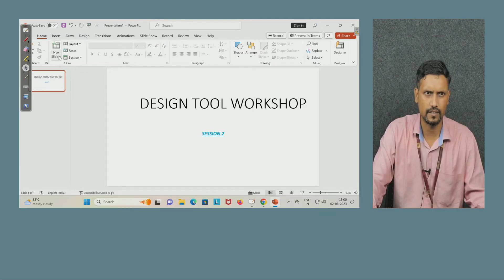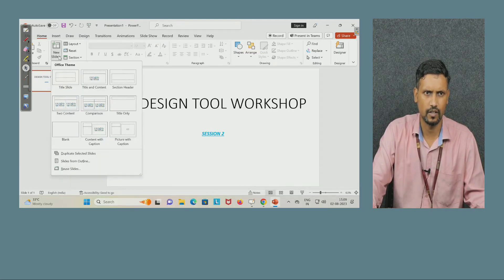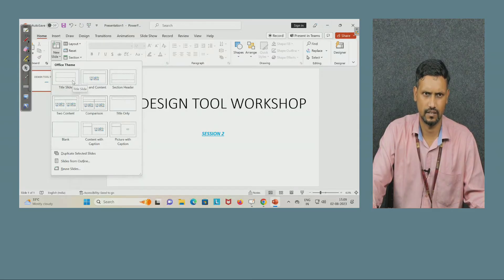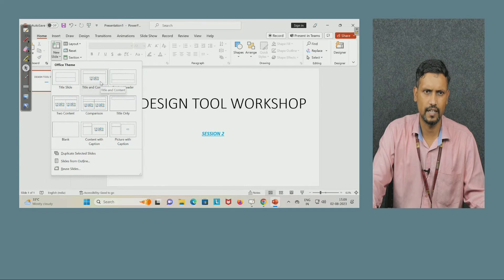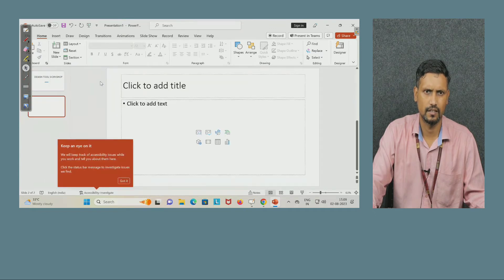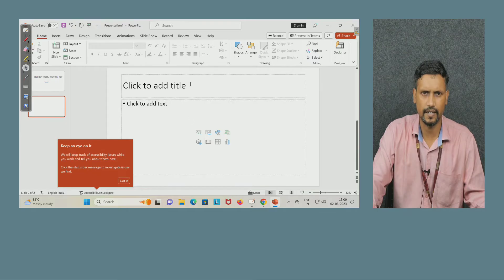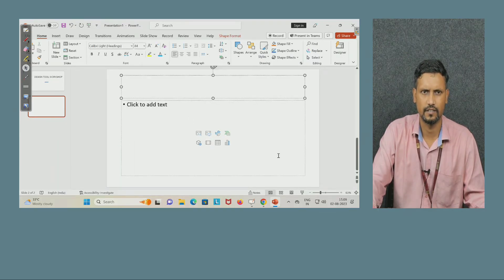Now coming to next slide. Here there is option new slide, click on it. Which kind of slide you want to select it is asking. I want title and content. Now title and content, my title will be small at the top, remaining portion will be for content.